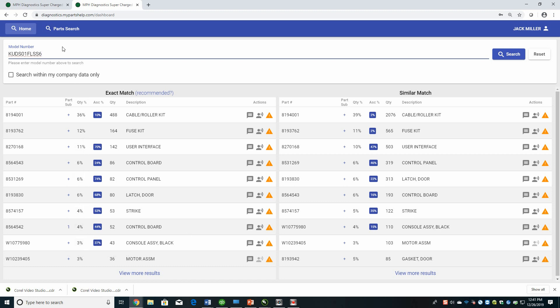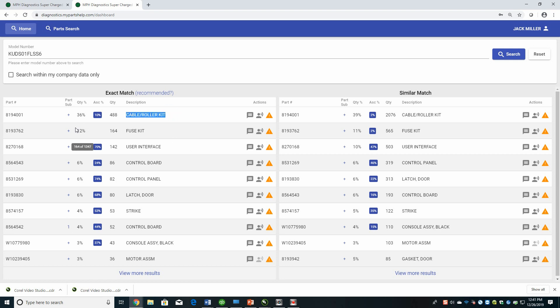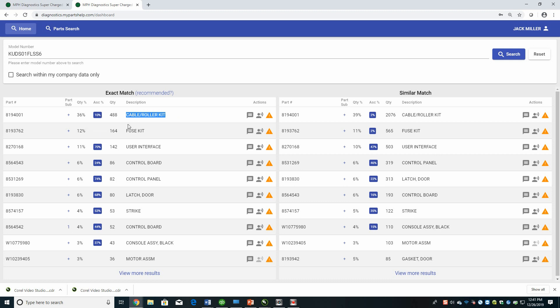So based on this, the number one thing, this part number 8194001 is a cable roller kit for this KitchenAid dishwasher. It's 36% of all repairs are done with just this one roller kit. Kind of cool to know that right up front. 10% of the time, this ASC percentage is associated parts. 10% of the time there were additional parts put on at the same time.